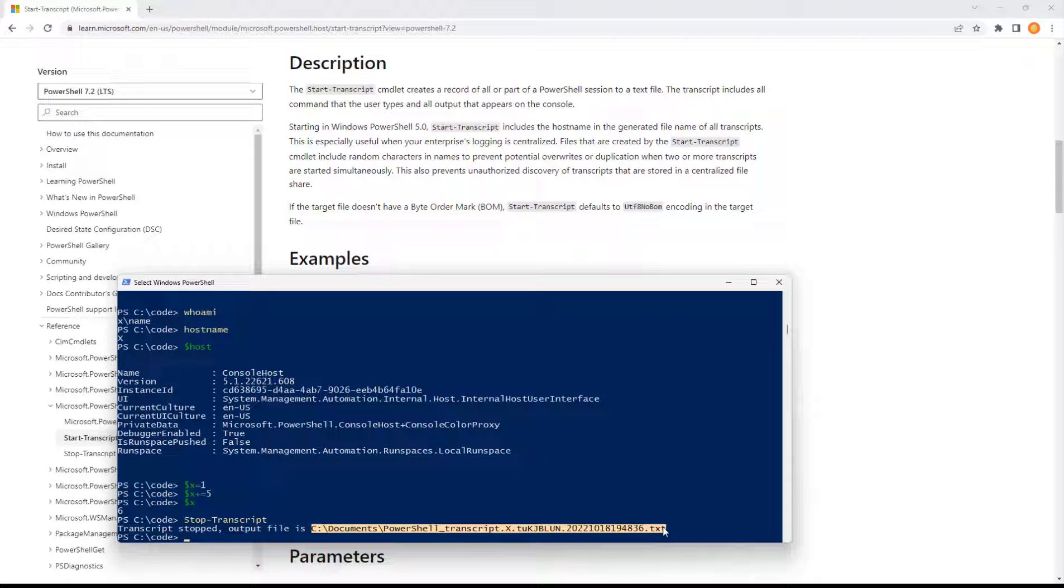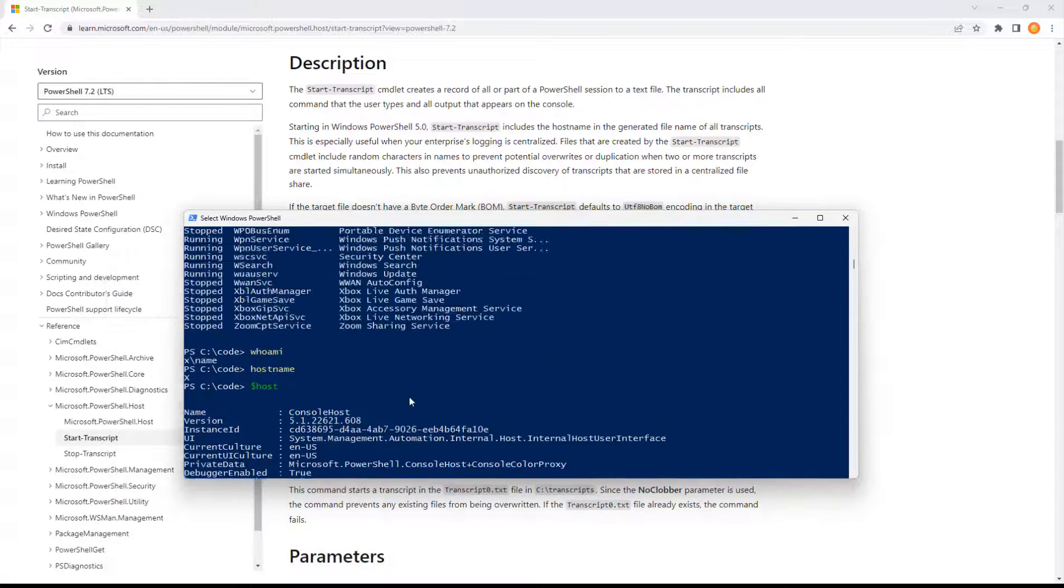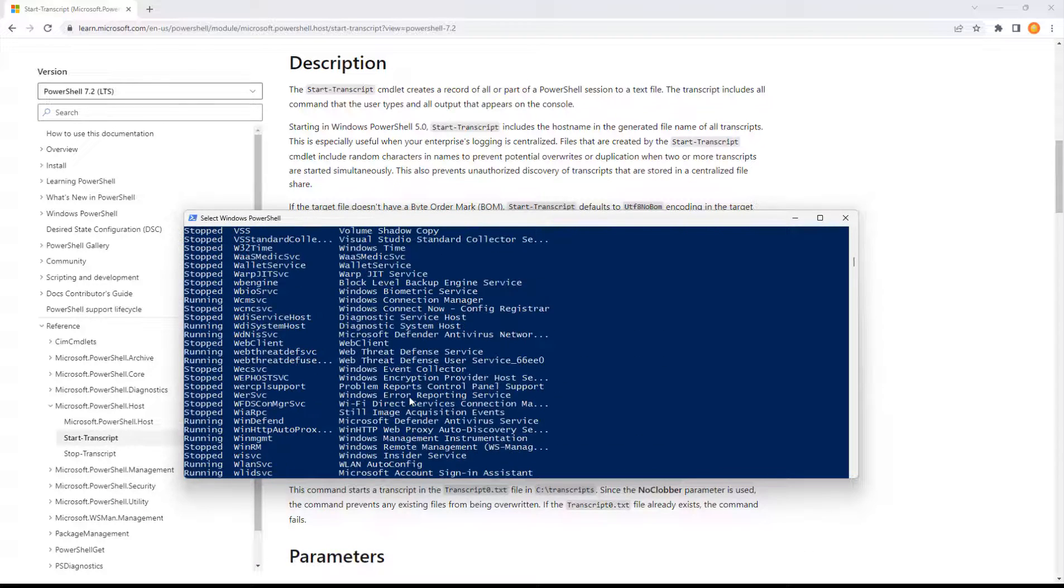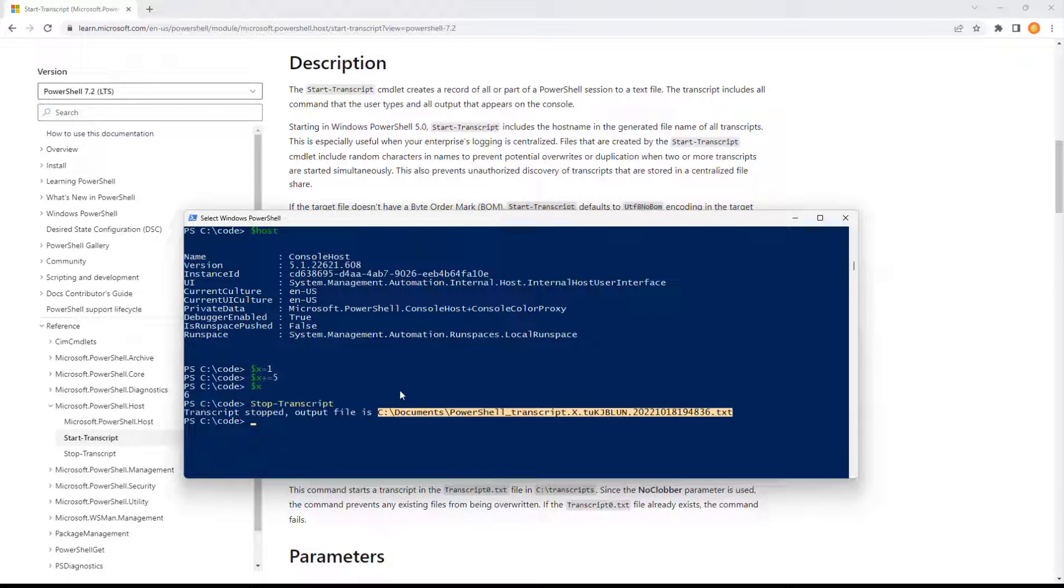Whenever you're on the console and you're typing interactively, I think it's a good idea to do start transcript as your very first command because it records the sequence of events for how you got where you want to be. Maybe you need to play those back, maybe you need to share them with other people.